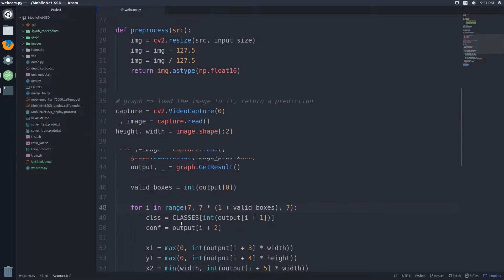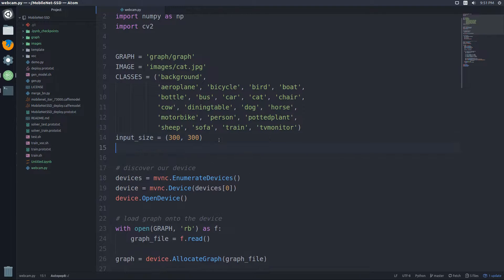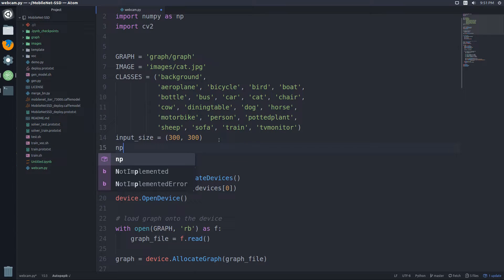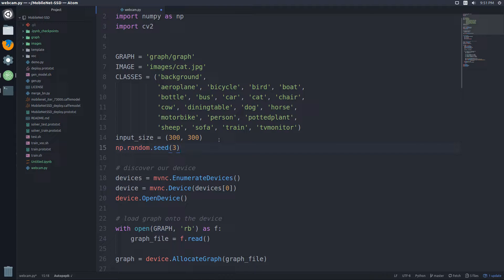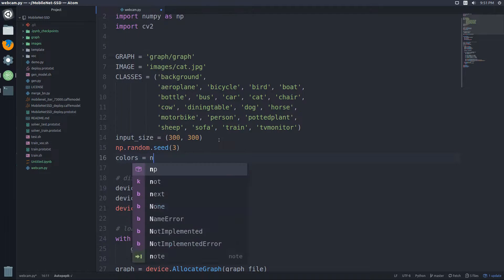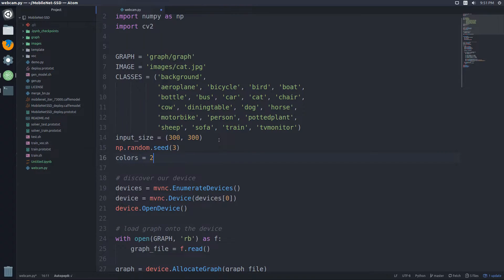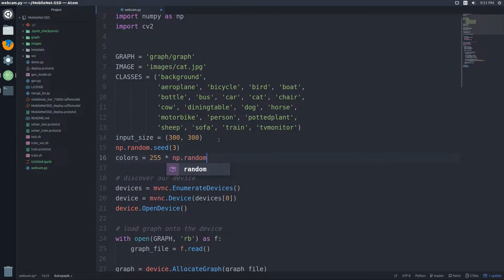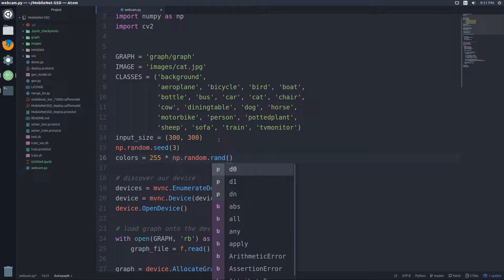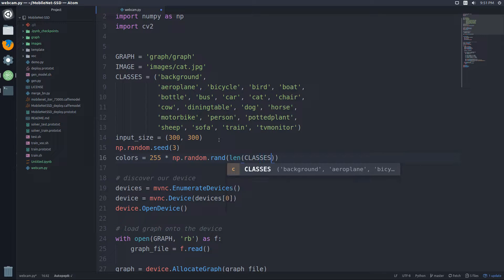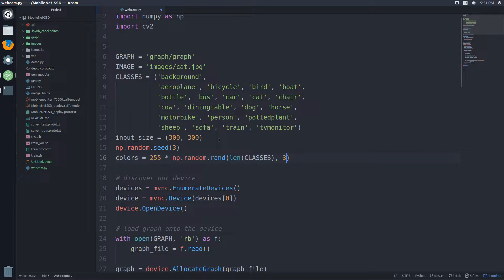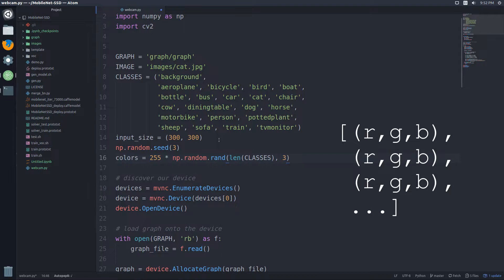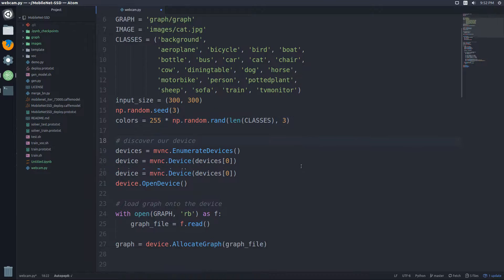So to add some colors, I'm just going to come right here, right below input size. And I'm going to start by doing np.random.seed, just so we get the same colors every time and just pick a number really doesn't matter what you pick. Next thing I'm going to define something called colors, this is going to be equal to, well, it's going to be 255 times np.random.rand. And we can just pass it a shape that we want. So we want it to be the length of classes by three. So this will give us a list of tuples, or a list of lists that are three, so RGB, and then the number of them will be the length of classes. So that'll be our colors.